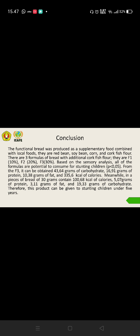It can be obtained 43.64 grams of carbohydrate, 16 grams of protein, 10 grams of fat, and 335 calories of energy. Meanwhile, in a piece of bread of 30 grams contains 100 calories of energy, 5 grams of protein, 3 grams of fat, and 19 grams of carbohydrate.